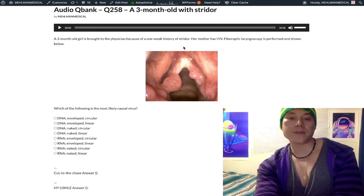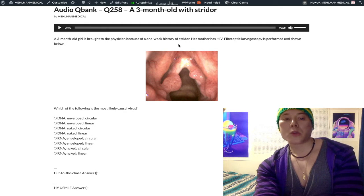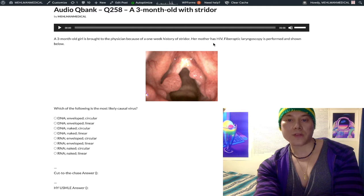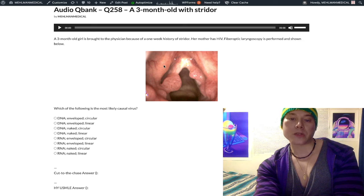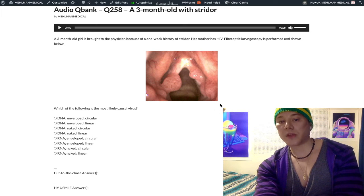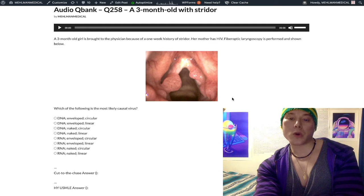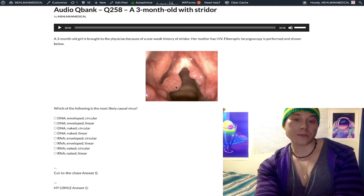If you're not shooting for a 260, you don't have to worry about it, but if you want a good score you're going to need to know your basic viral structures. We have this three-month-old girl with a one-week history of stridor. Her mother has HIV. Fiber optic laryngoscopy is performed and shown below. The diagnosis is laryngeal papillomatosis — this is HPV, human papillomavirus, specifically type 6 or 11, of the vocal cords.